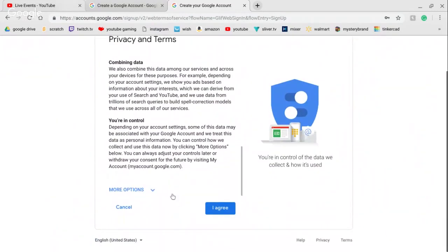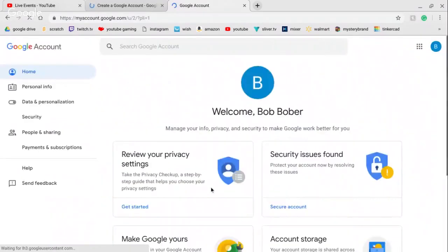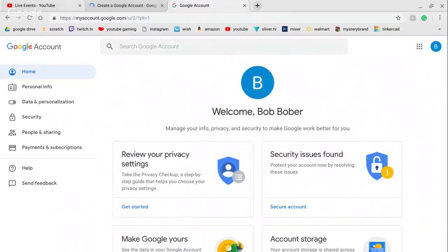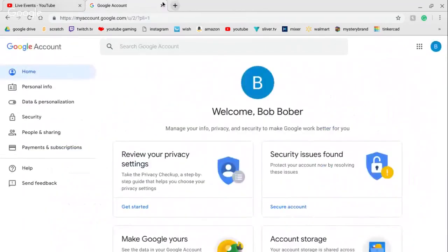Scroll down and read the terms — I never really read it — then press 'I Agree'. After you press I Agree, boom, here's your account. Welcome Bob Bobber!